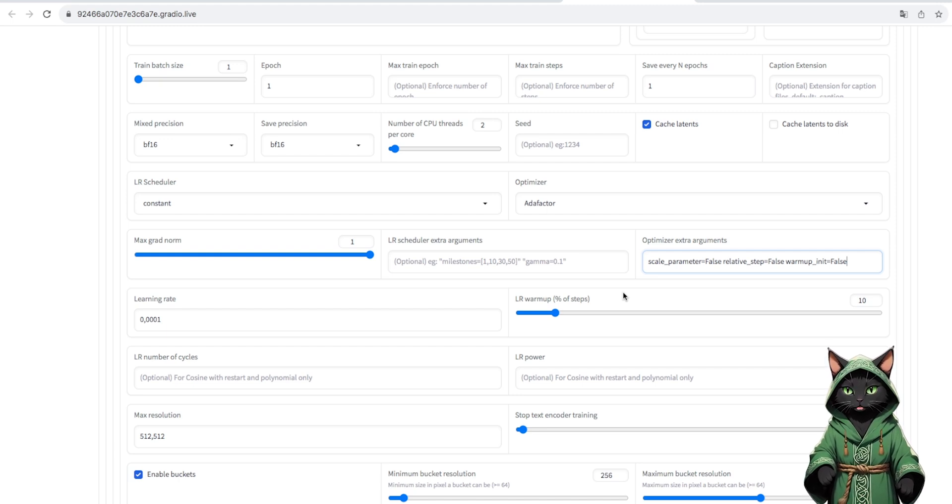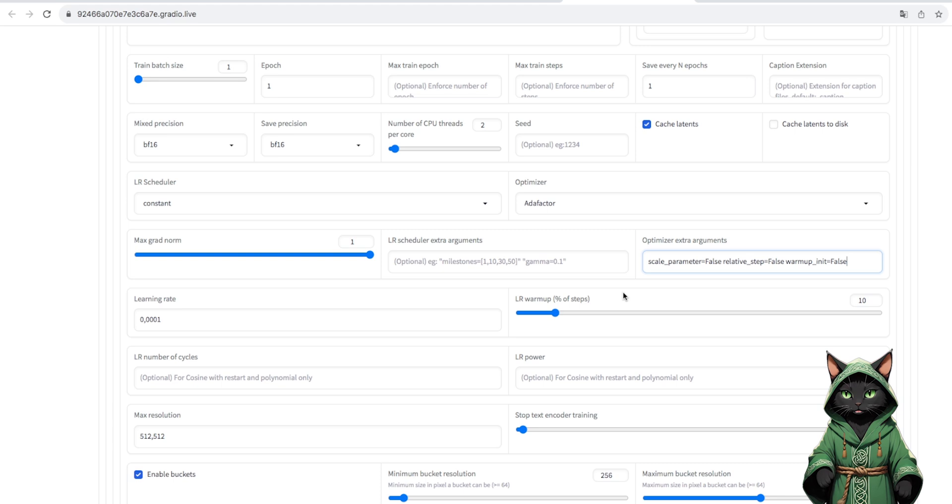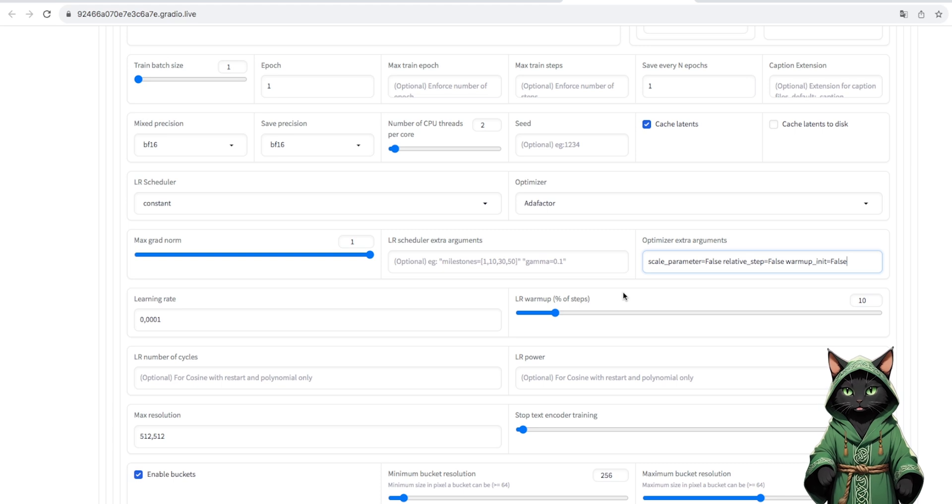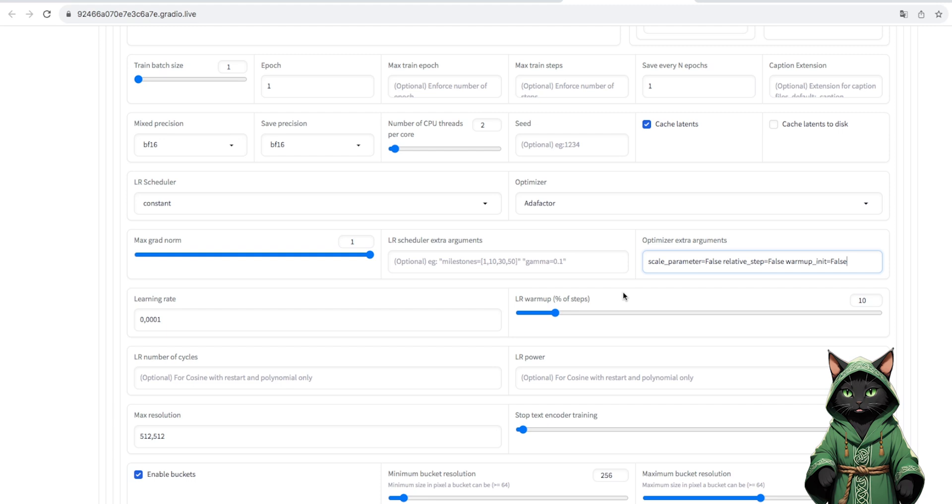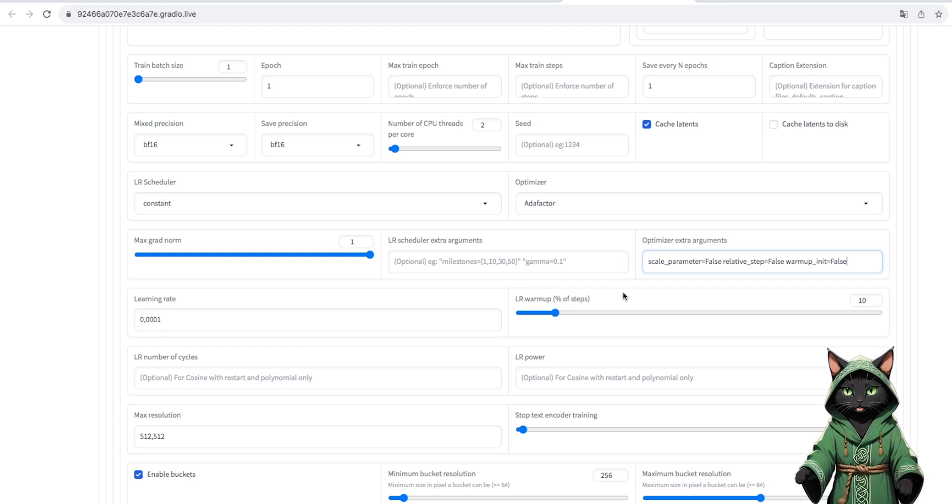However, be careful. The combination of learning rate, epoch and repeats, which we defined earlier, will determine the number of steps how much AI will train the object.